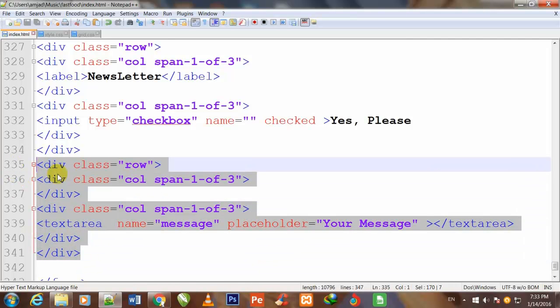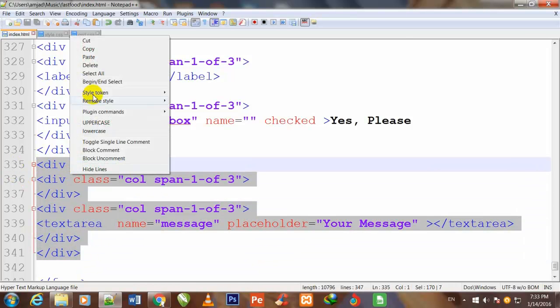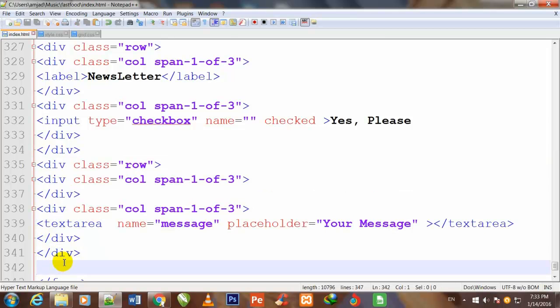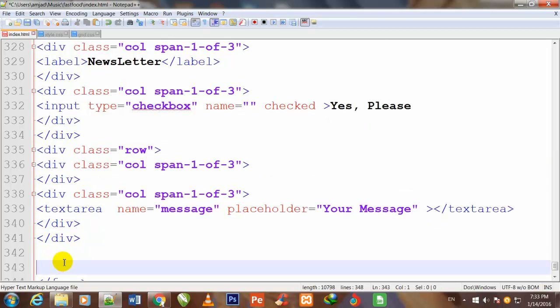So I copy it once again and paste it down.